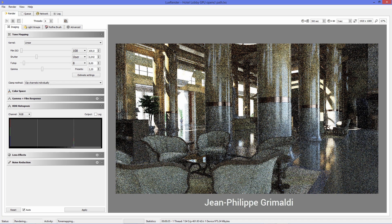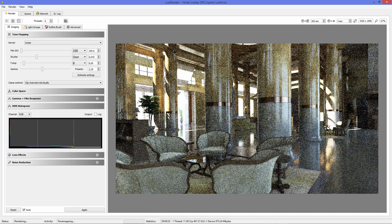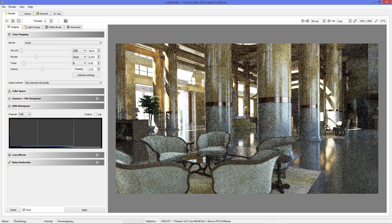What does a renderer do exactly? Well, there are many modeling programs where artists can sculpt objects, assign materials to them, and the renderer will run a light simulation process and show an image of how this object would look like in real life. You'll see in a second how cool these tools really are.